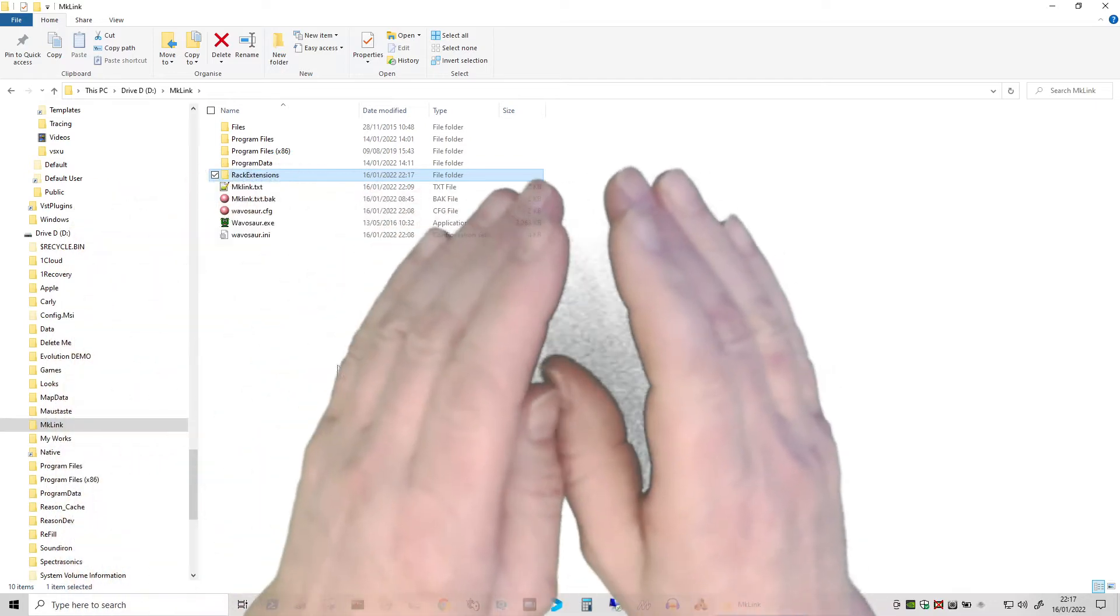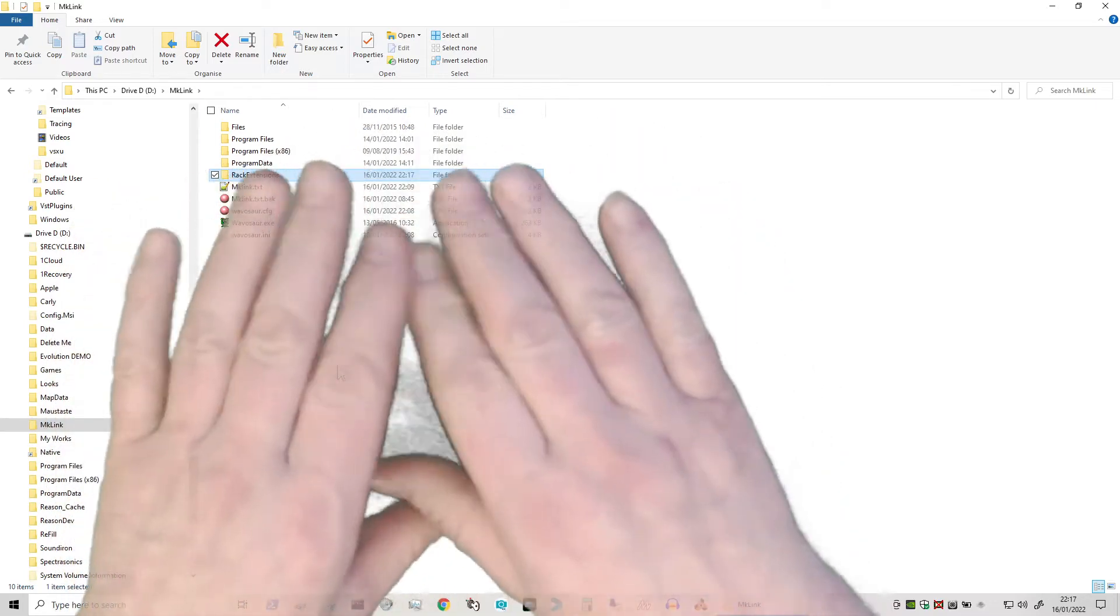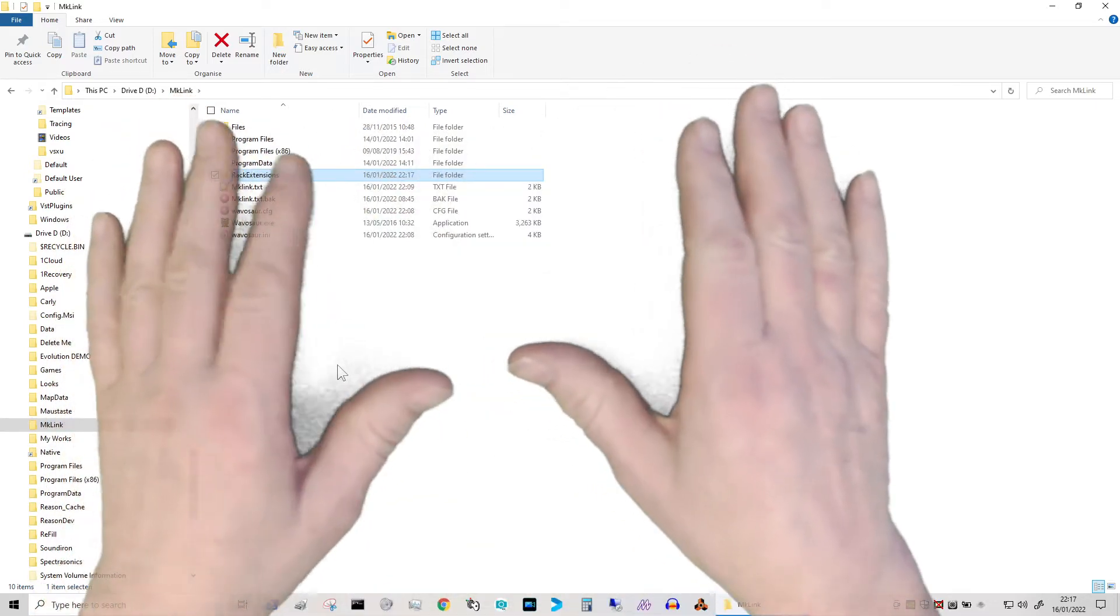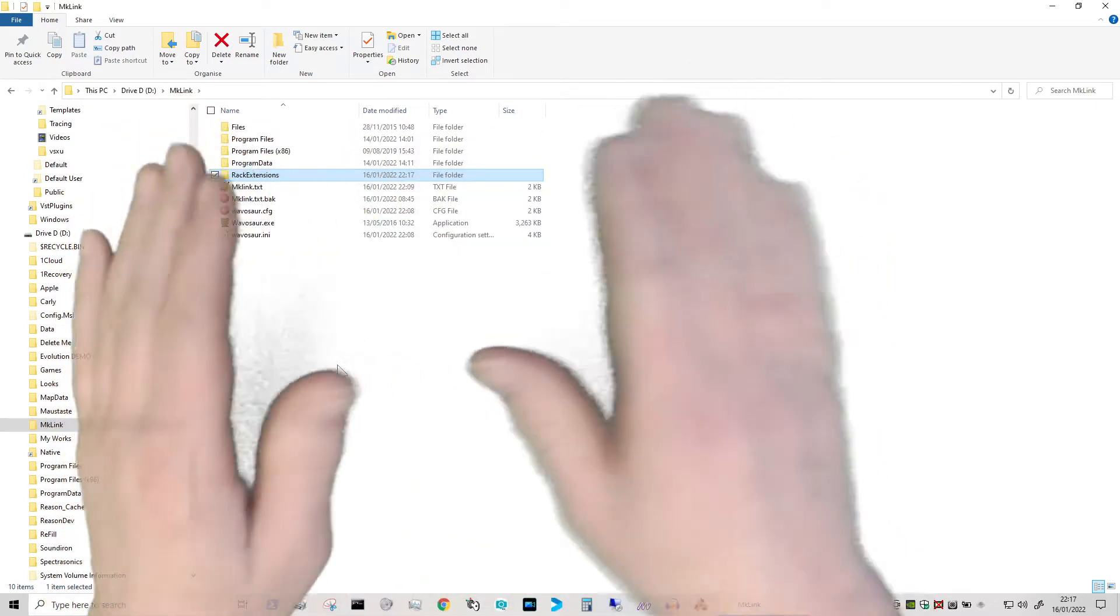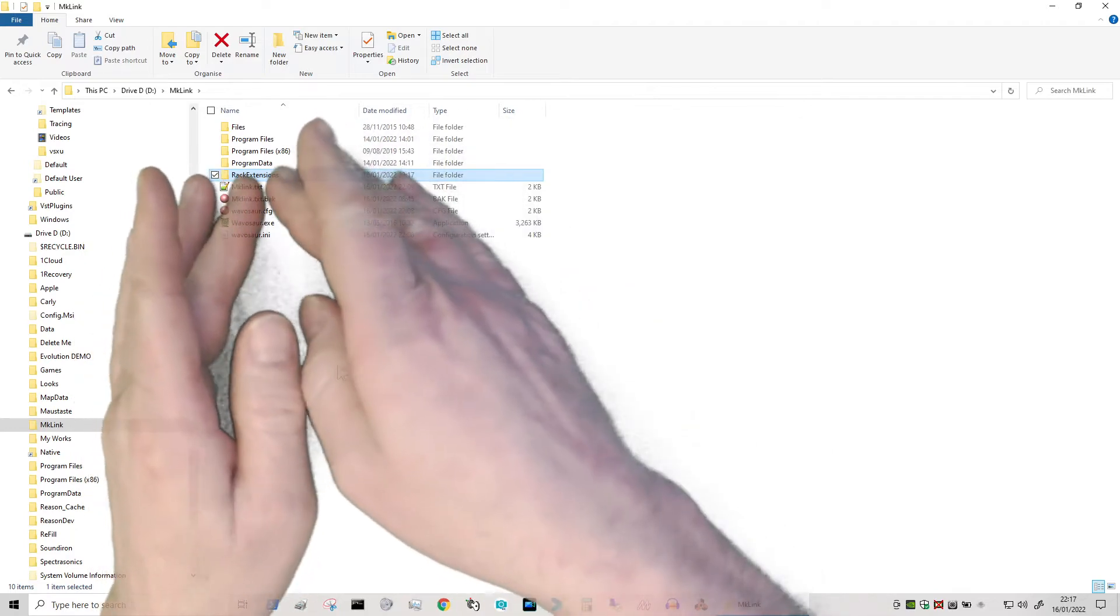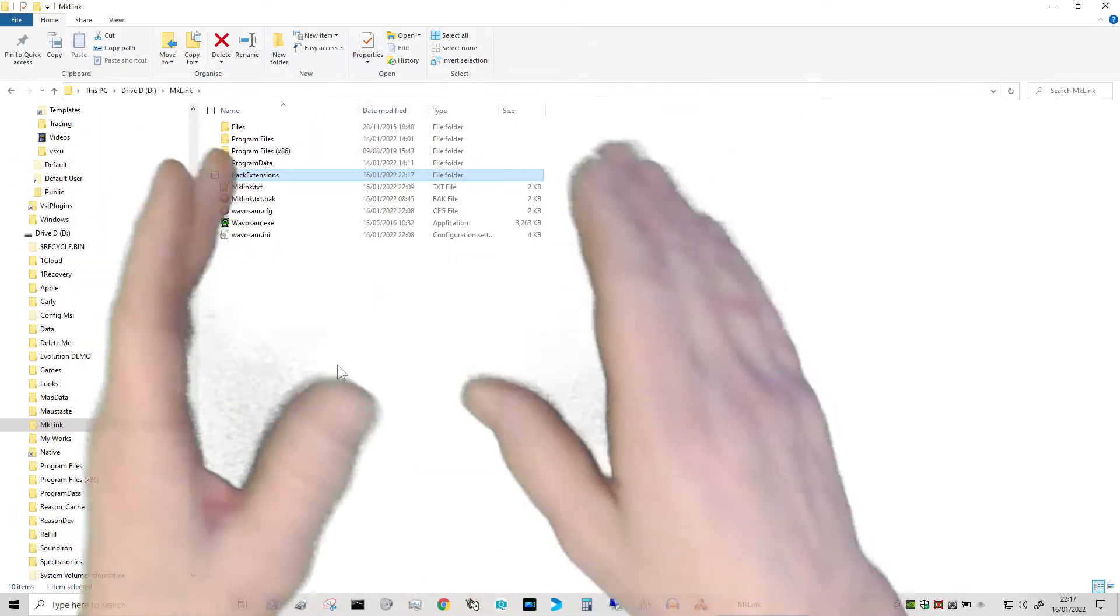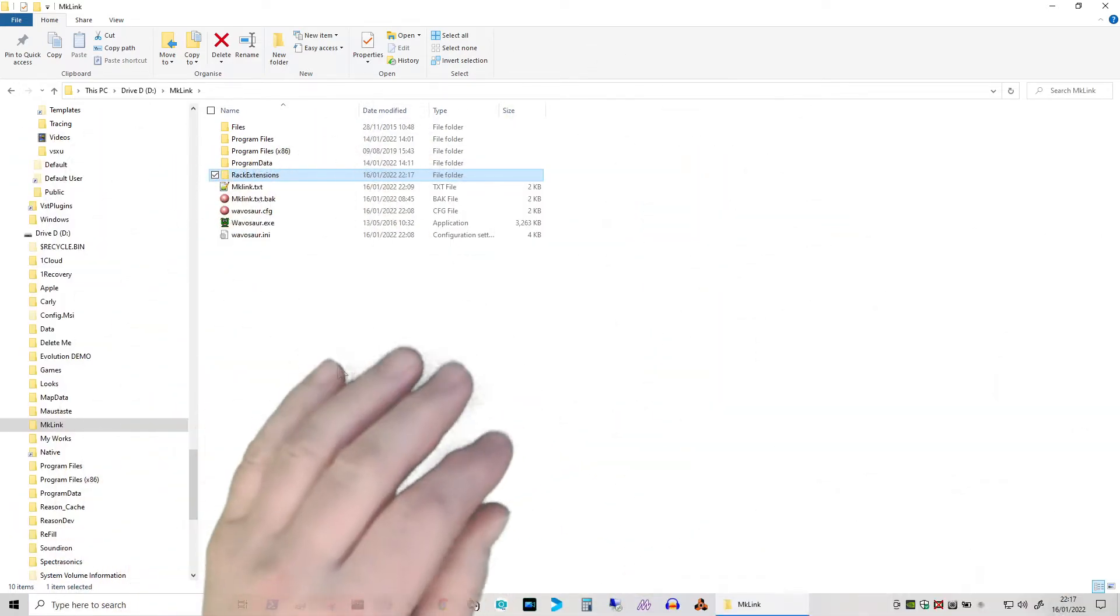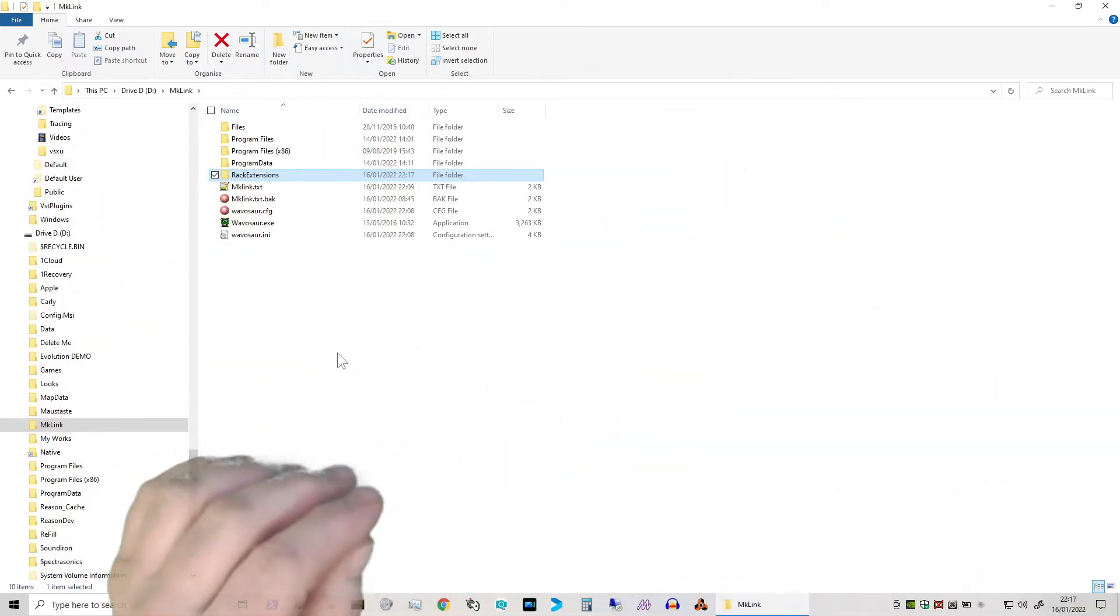But Reason doesn't know anything about it, so if I start Reason up it's going to say, oh these rack extensions are missing and obviously we've got to download them.